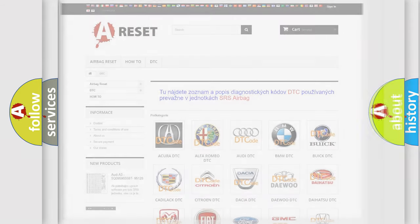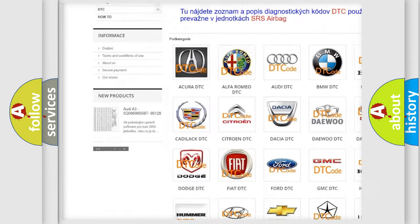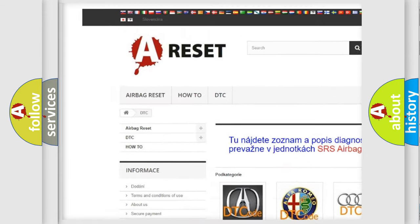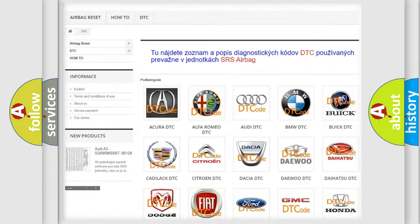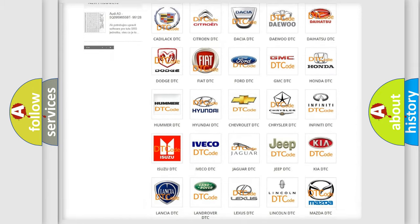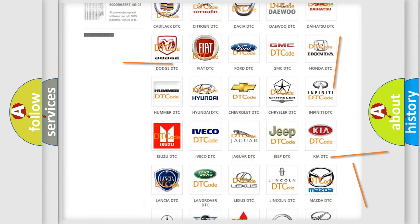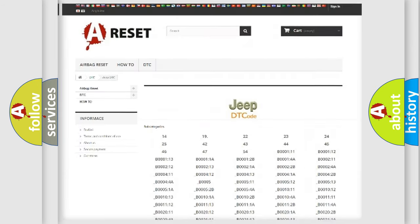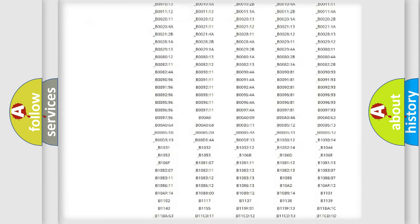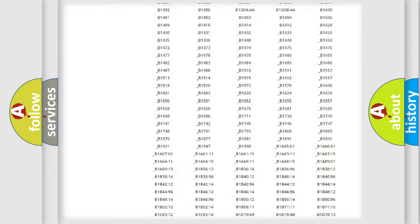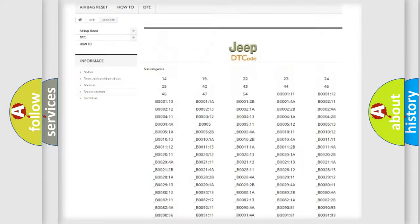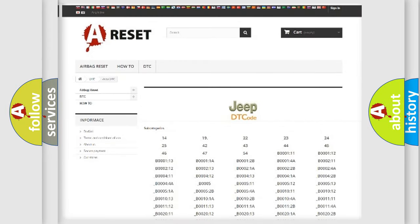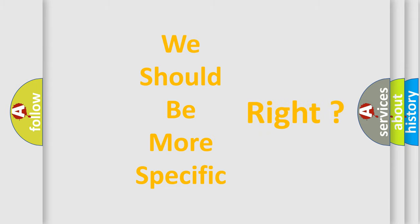Our website airbag reset dot SK produces useful videos for you. You do not have to go through the OBD2 protocol anymore to know how to troubleshoot any car breakdown. You will find all the diagnostic codes that can be diagnosed in Jeep vehicles, and many other useful things. The following demonstration will help you look into the world of software for car control units.